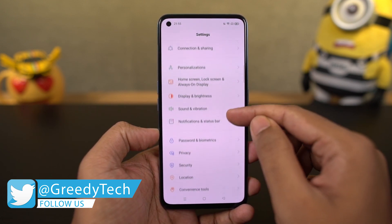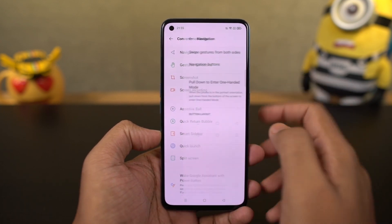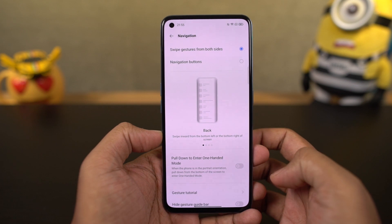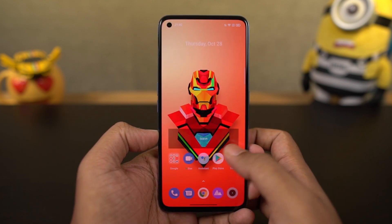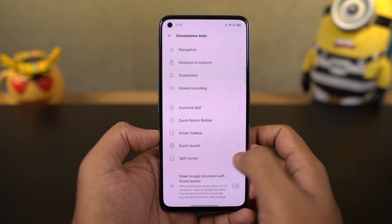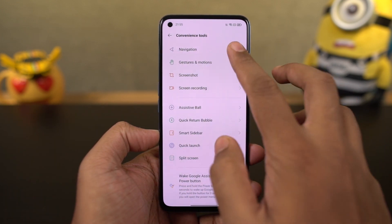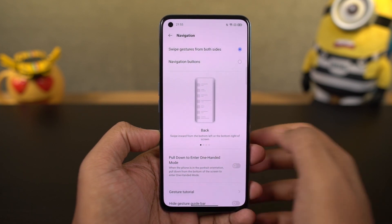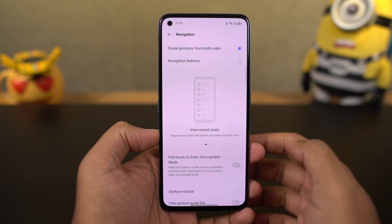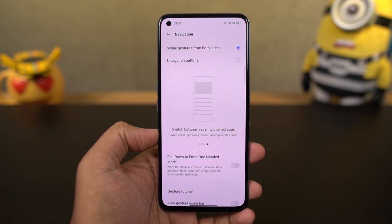To go home, you can swipe from the bottom of the screen. For recent apps, you can swipe and hold. To go back a step, you can swipe from the left side or the right side. For Google Assistant, you can swipe from the bottom left corner or bottom right corner diagonally. Every time you use these gestures or even the back button, you also get a subtle haptic feedback. You can also swipe left or right on the bottom of the screen to quickly switch between applications, just like on iOS.